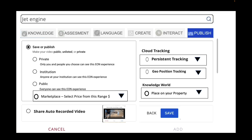Now it's time to publish. With respect to publishing, you can publish publicly, unlisted, or private. You can publish as an institution so anyone at your institution can see the EON experience, or public so everybody can see it. You can publish to the marketplace where you can learn and earn — either buy or sell assets. You also have persistent tracking, geo positioning tracking, the open environment called Knowledge World, the ability to share the auto-recorded AI-generated video on social media, and you can publish to any of the headsets, augmented reality glasses, and 30 other supported devices.